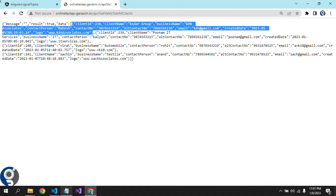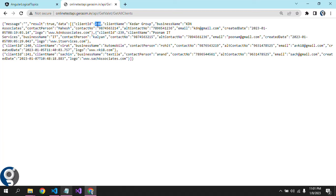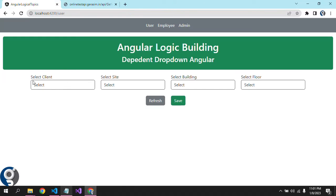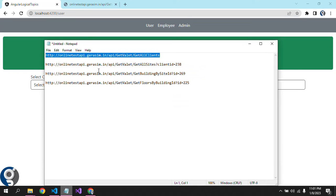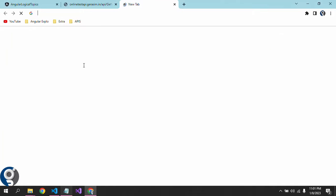This is the first API which will give us all the clients. As you can see, this API returns an object — we have message, result, and data. In data, we have the client objects. Client ID is 238 for one client. The next API is: on the change of the client drop-down, I should call the API to get all the sites of that particular client — that is 'Get All Sites by Client ID'.